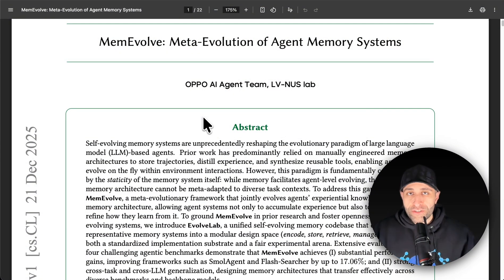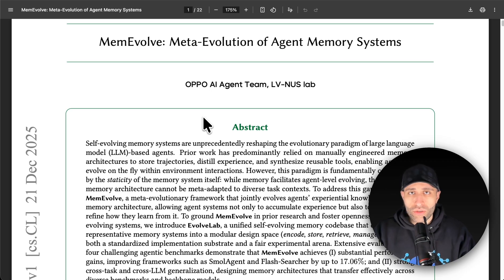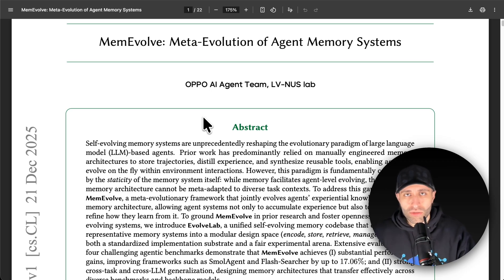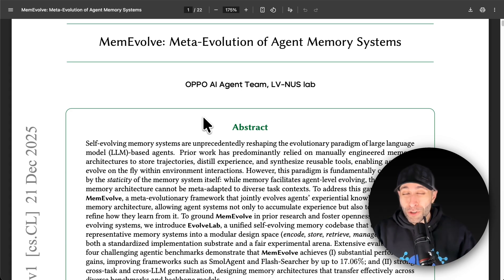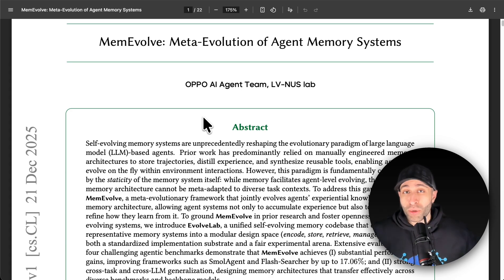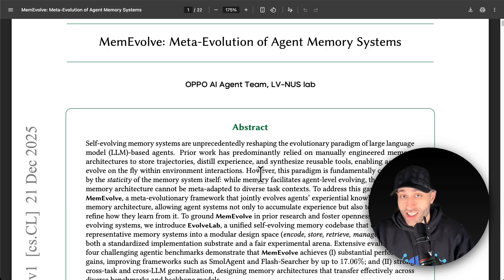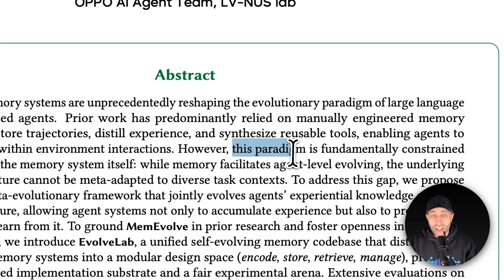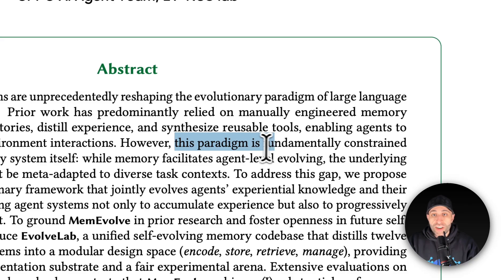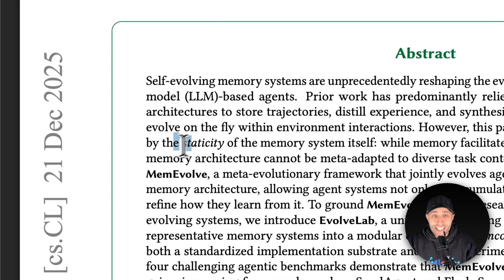You've seen a variety of different ways to create memory for your agent, so that's not a new topic. You might think this is already resolved — but there is one critical problem with all these memory systems: the paradigm of current memory designs is fundamentally constrained by the staticity of the memory system itself.